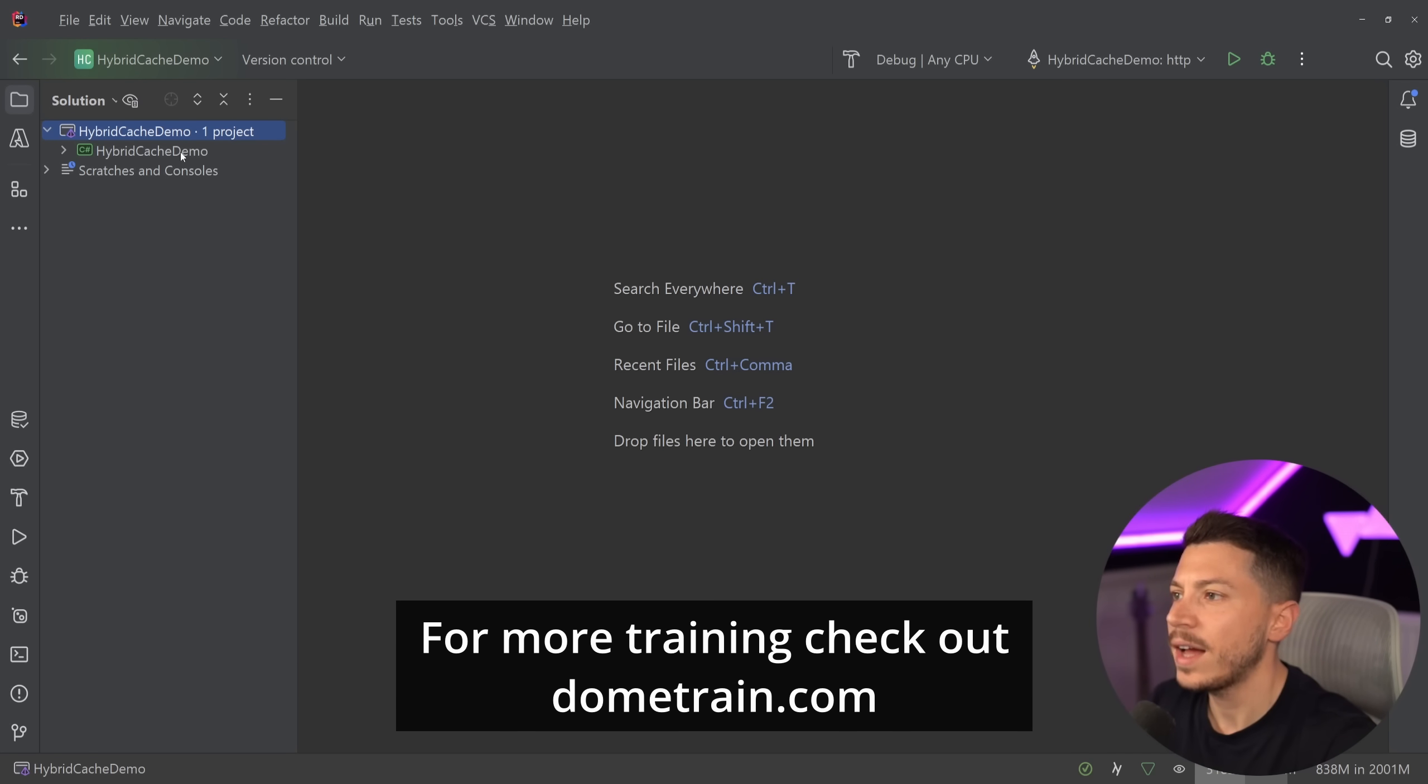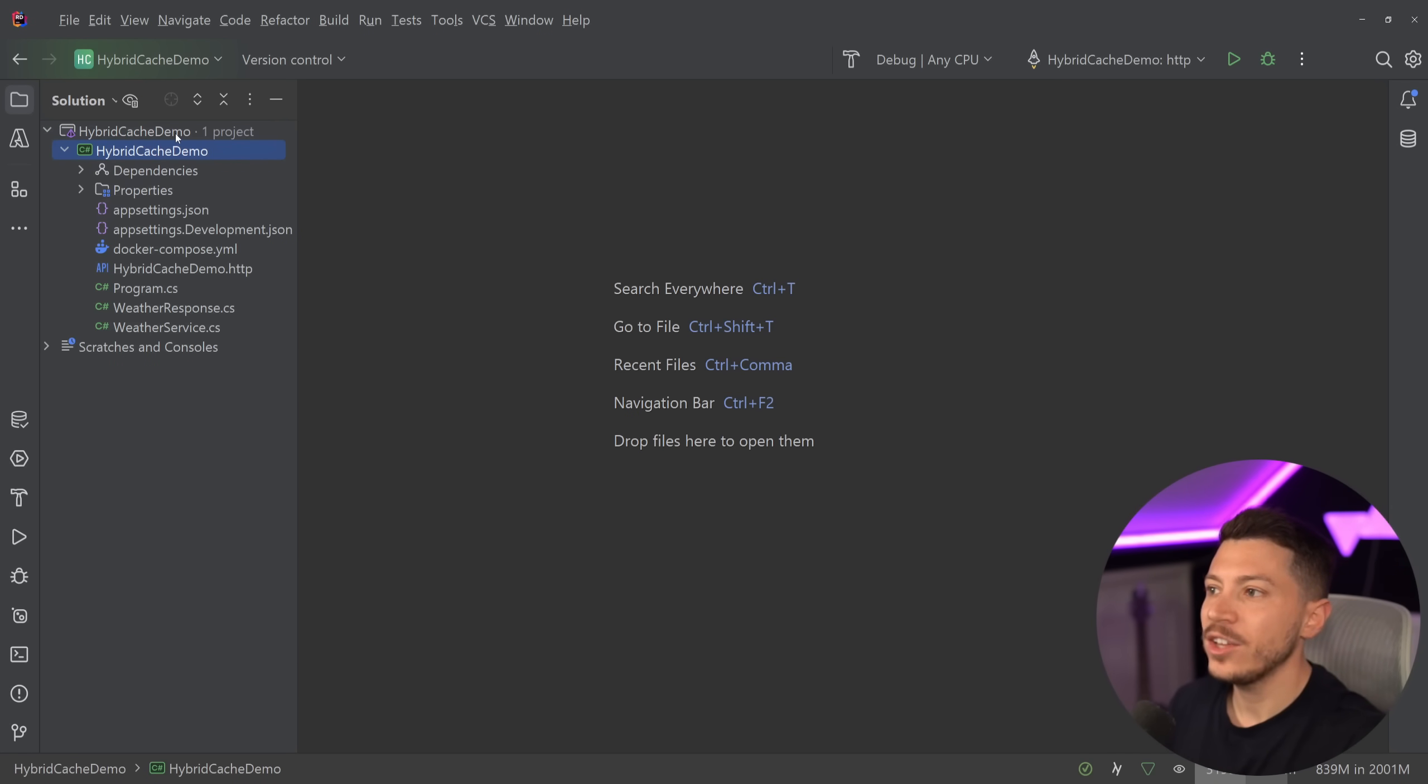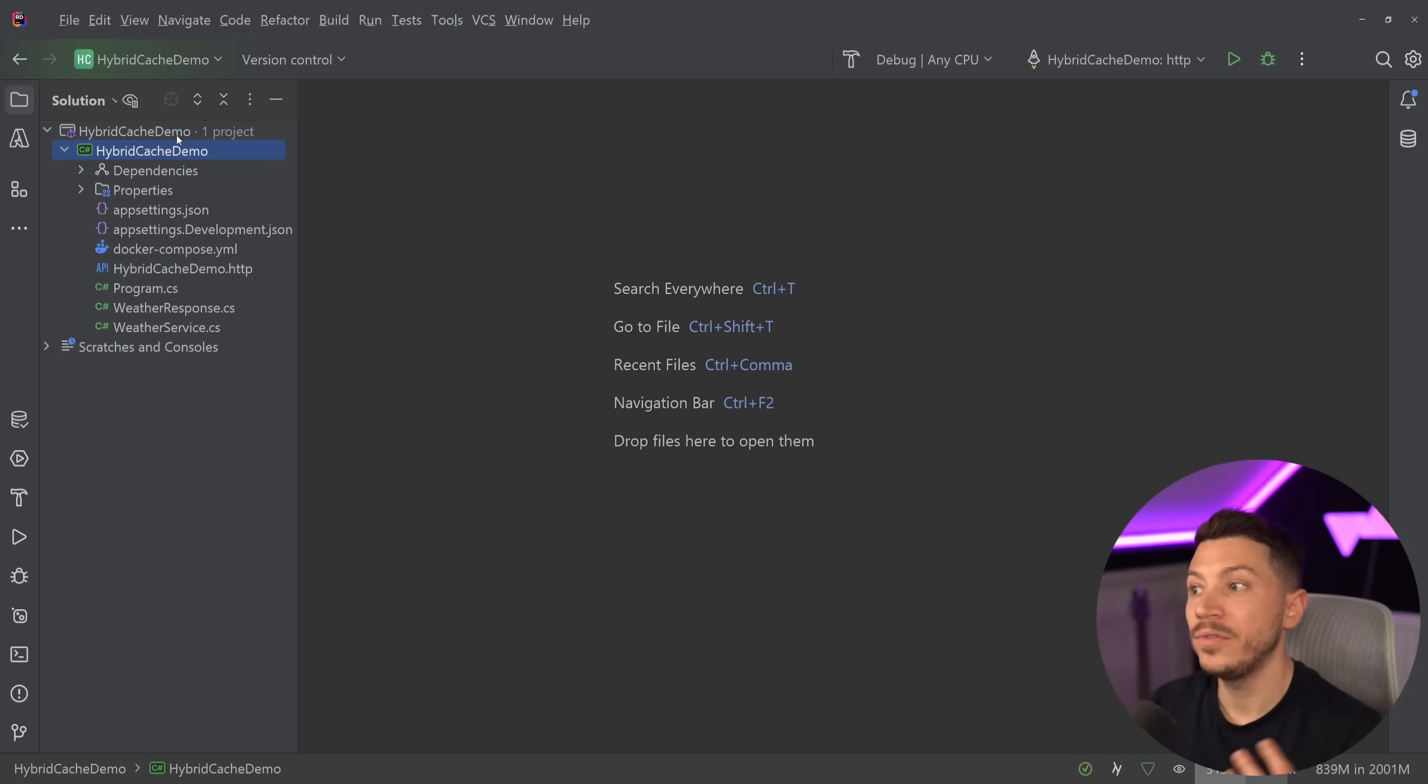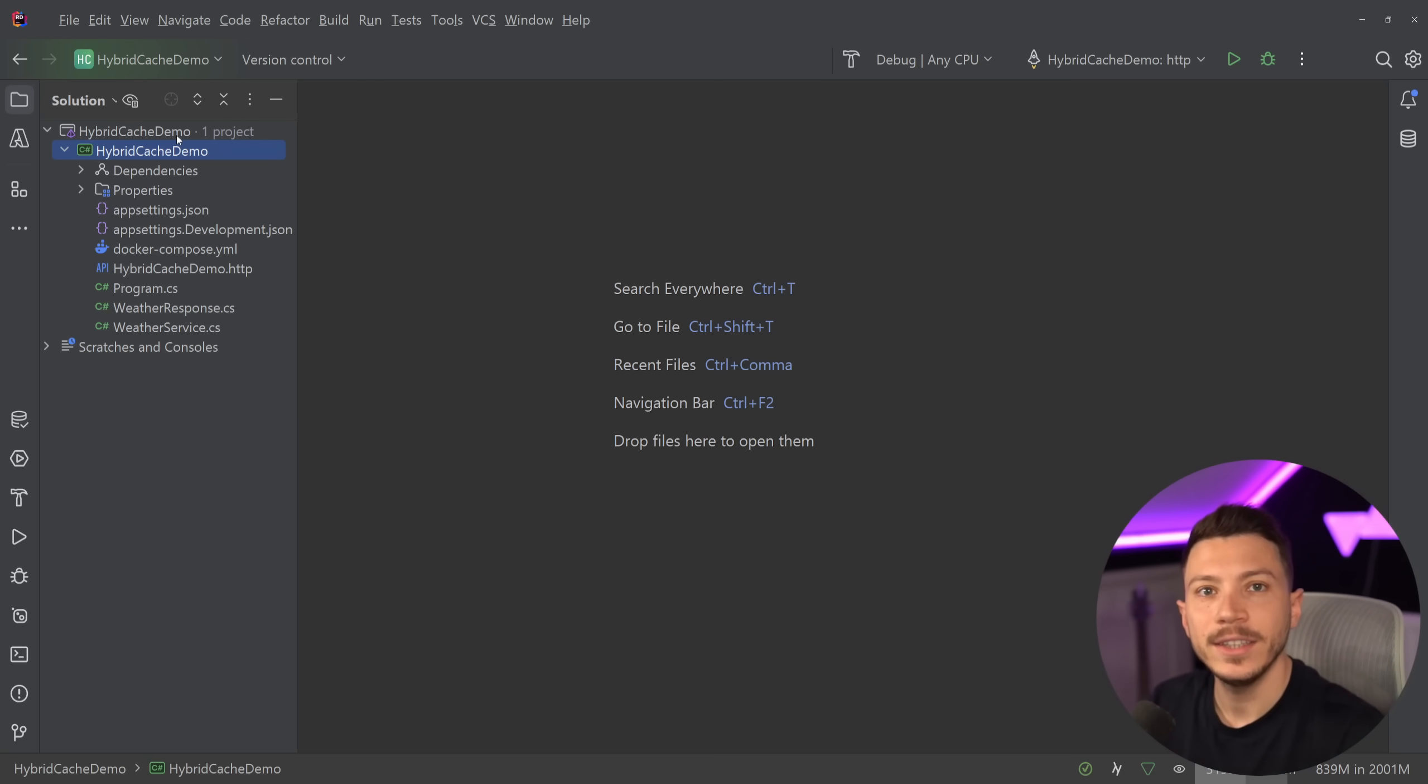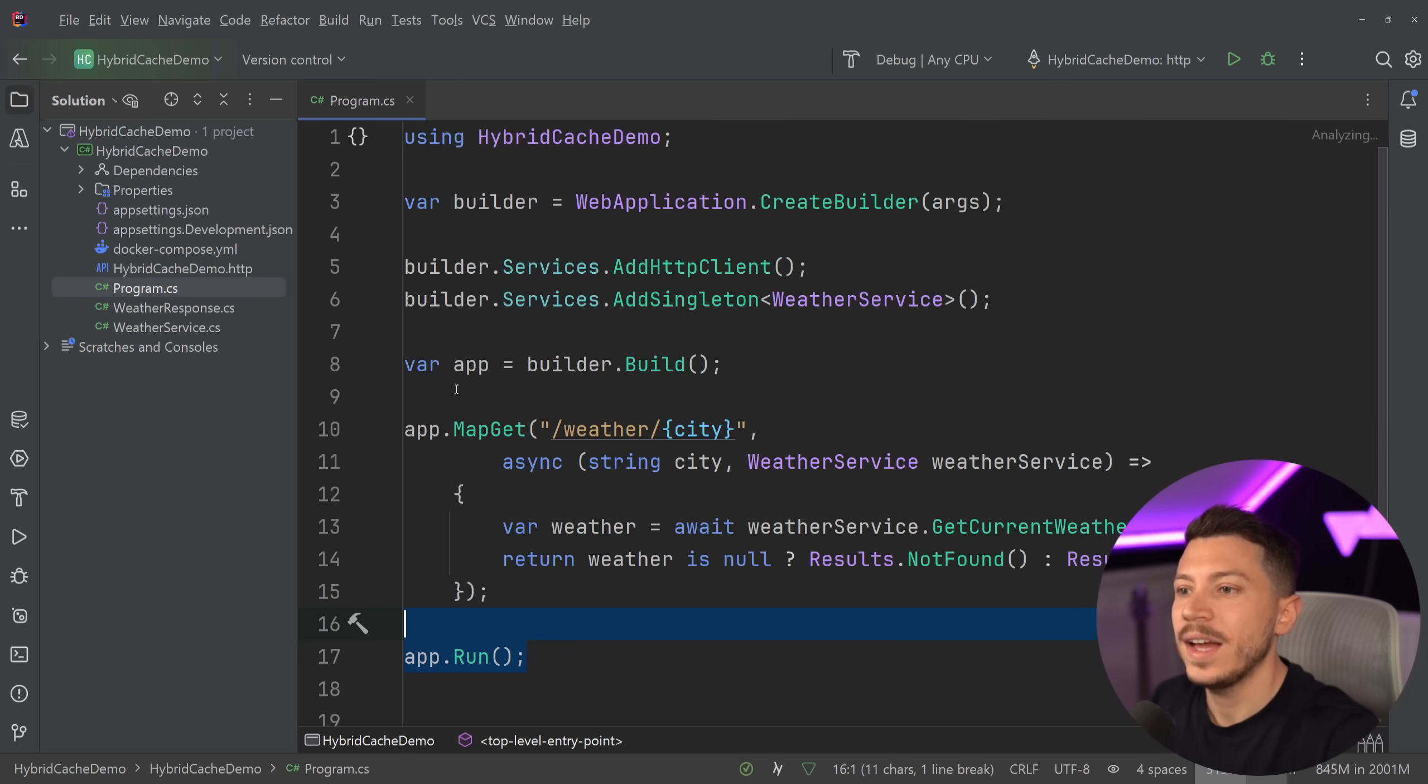Okay, so what do I have here? I have a .NET 9 application here and I'm using .NET 9 Preview 5. However, this is being added in .NET 9 Preview 4. And let me just show you what this API is doing.